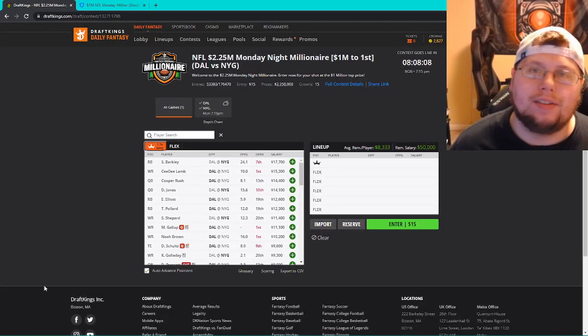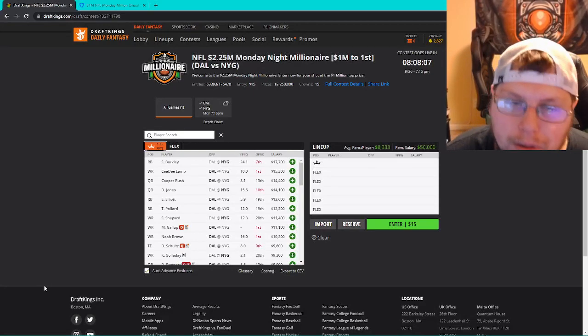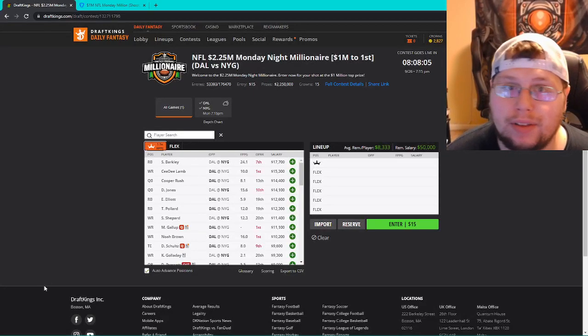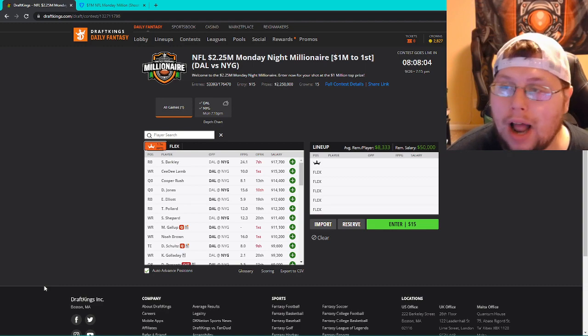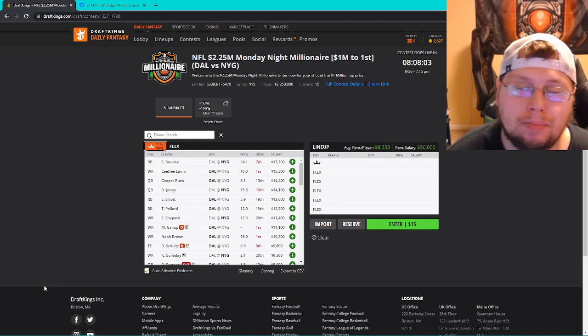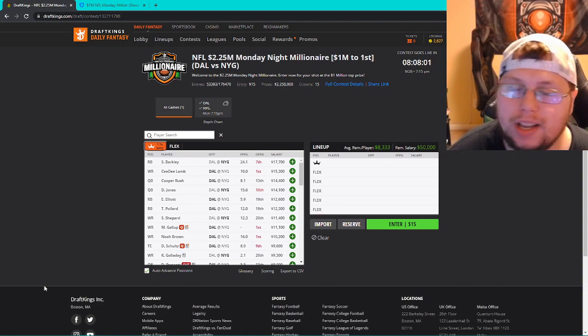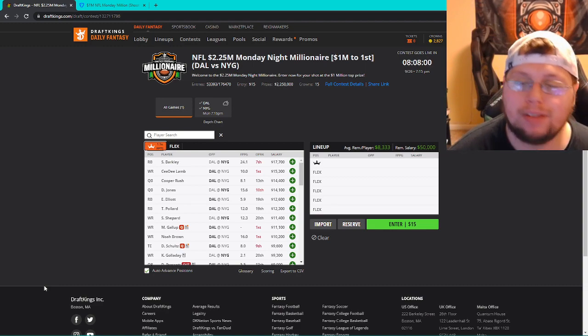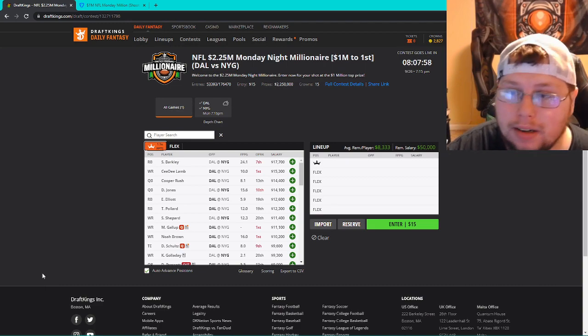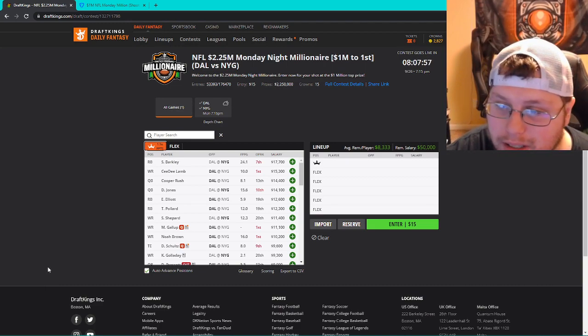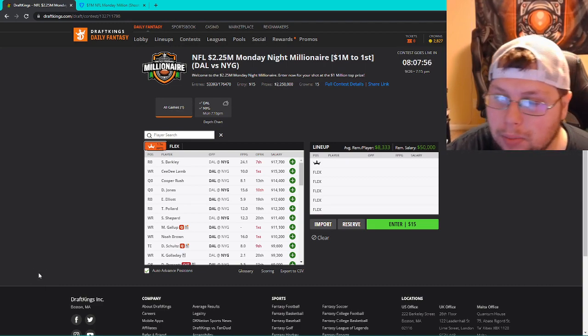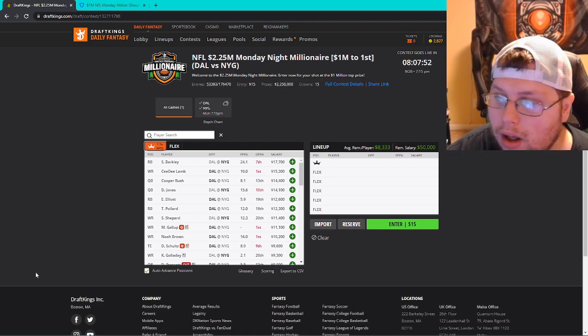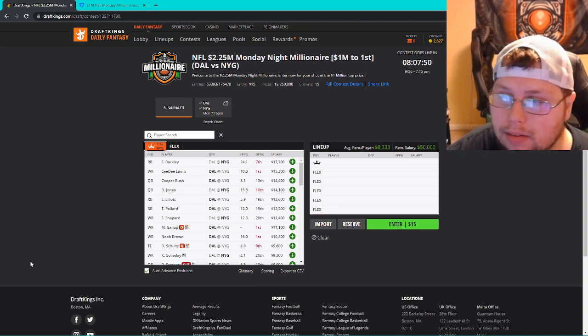What is going on everybody? It is Dylan with Astro DFS bringing you a brand new video. Today's video I'm going over the Monday night slate between the Cowboys and the Giants. It's going to be an interesting one. There's still some injury news that we're going to wait on that could make some value on both sides.